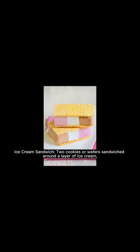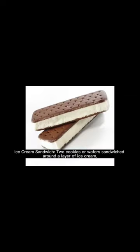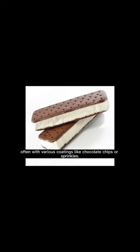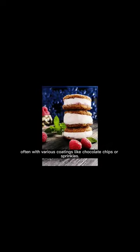Ice cream sandwich: two cookies or wafers sandwiched around a layer of ice cream, often with various coatings like chocolate chips or sprinkles.